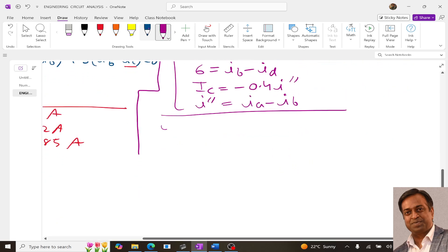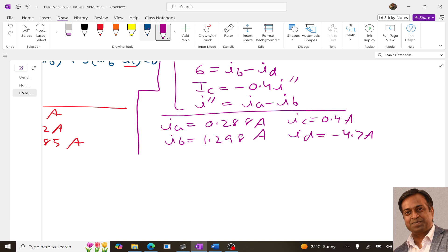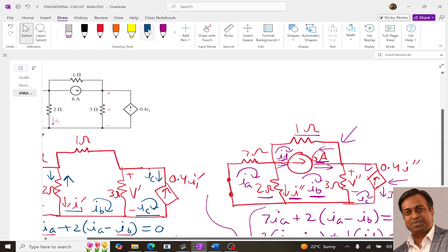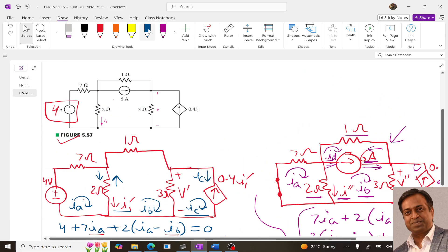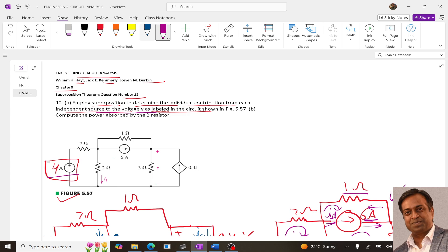For the third loop, Ic equals negative 0.4 times I double dash, and I double dash is again Ia minus Ib. Solving these five equations, we get Ia equals 0.288, and Id equals negative 4.7. Now coming back to the question, we need to determine the components of V — V due to the 4 volt source and V due to the 6 ampere source.